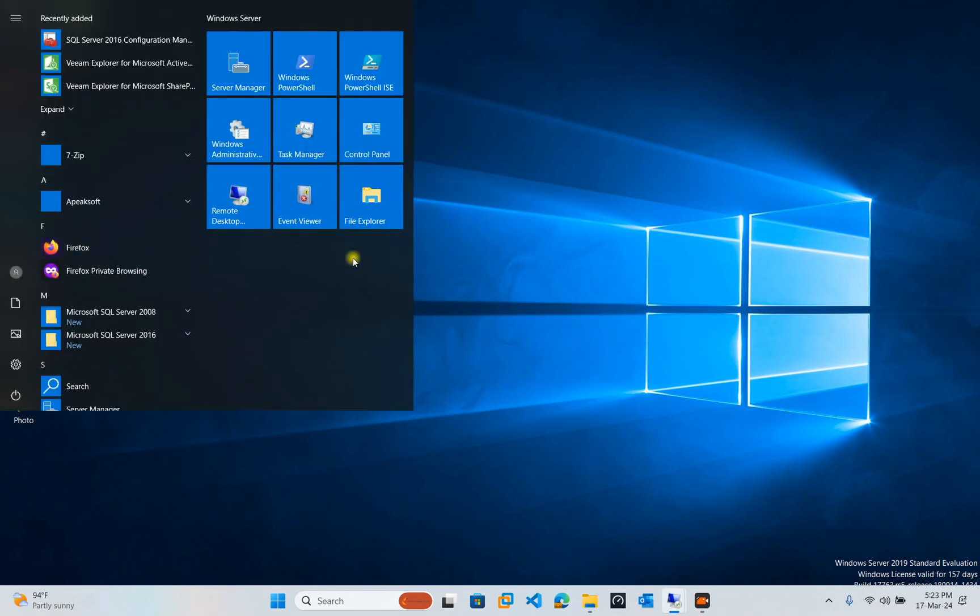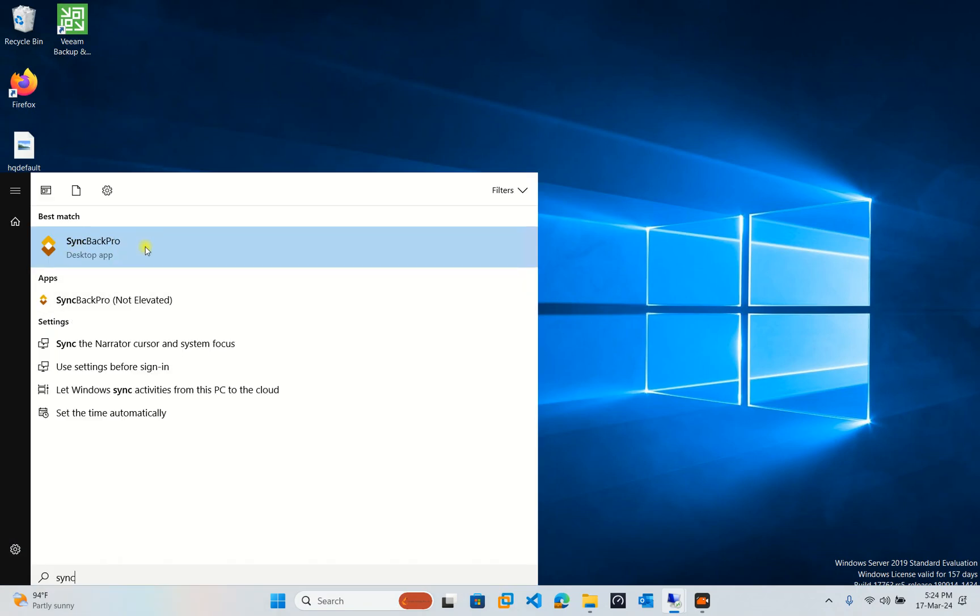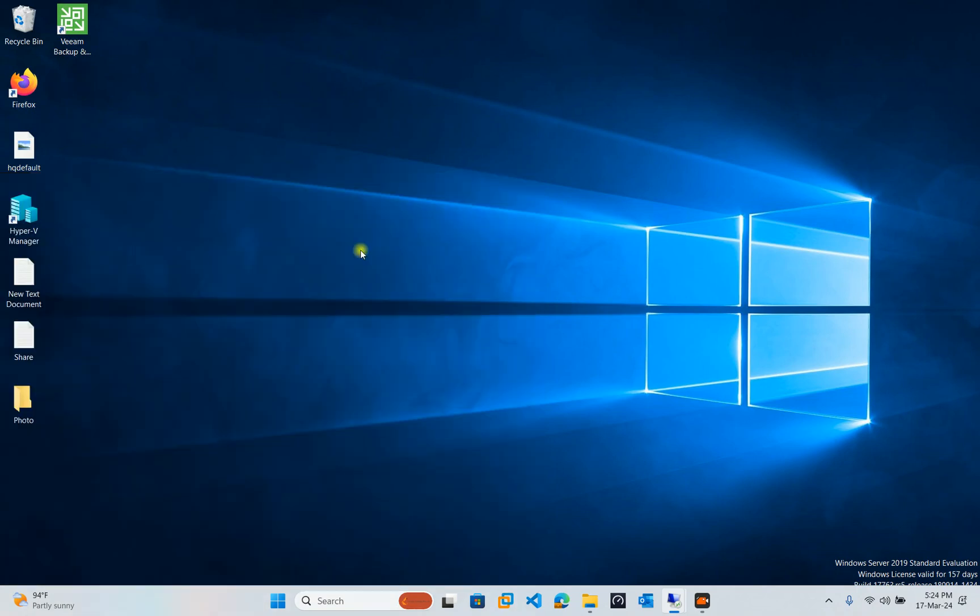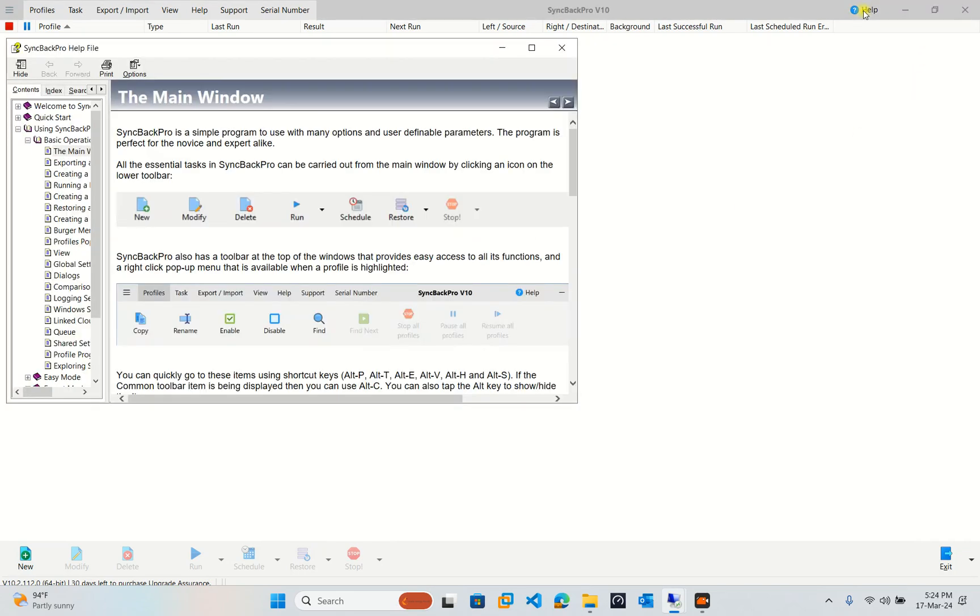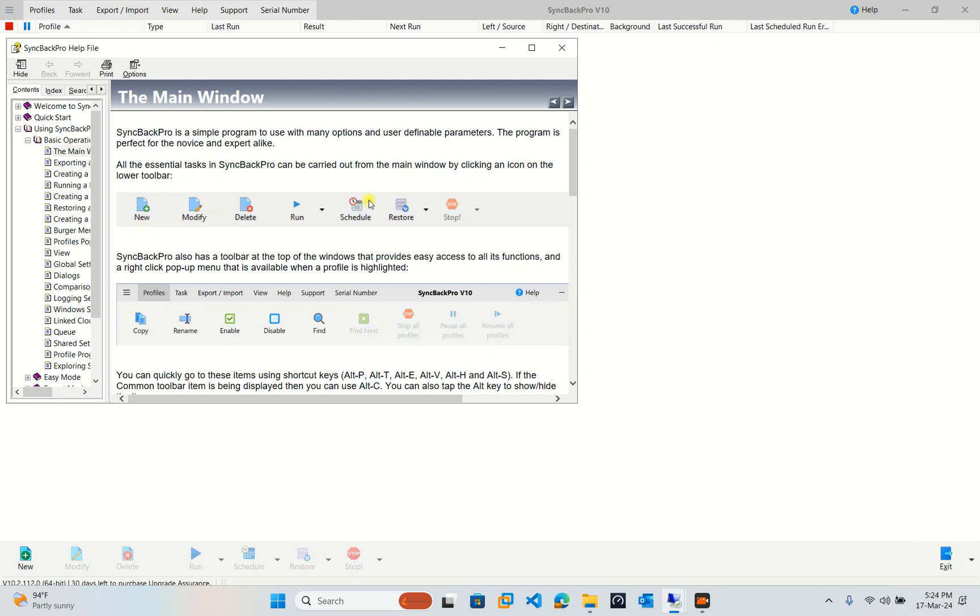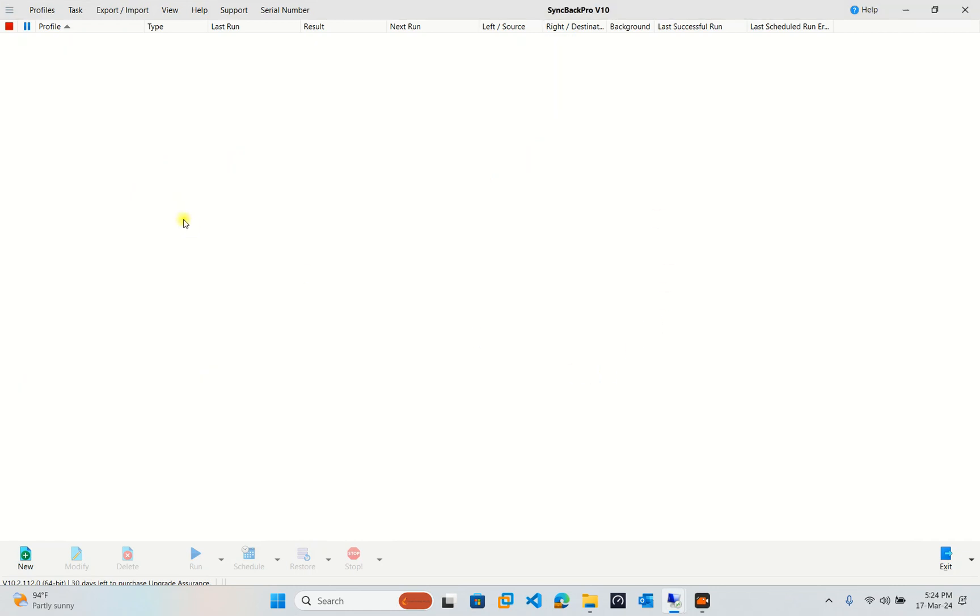Now I'm going to SyncBackPro here. SyncBackPro is a program that we can use to backup our data. You can see SyncBackPro is a simple program to use with many options that user definable parameters. The program is perfect for the novice and expert. We can modify, we can delete, we can backup, synchronize for our file server or data.